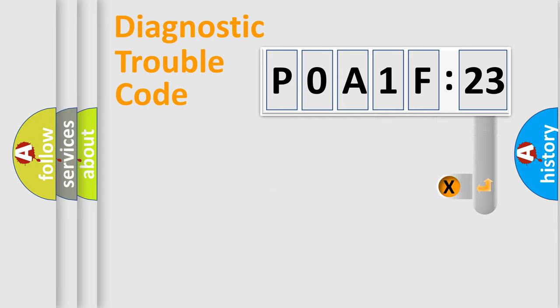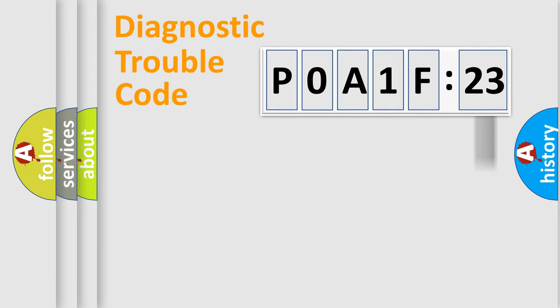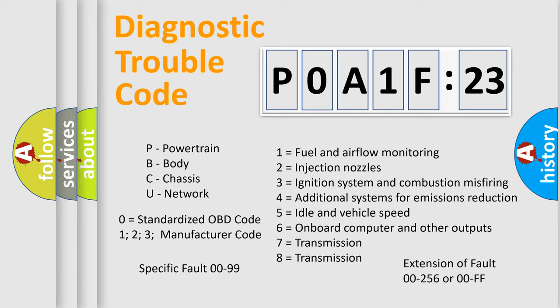The add-on to the error code serves to specify the status in more detail, for example, short to ground. Let's not forget that such a division is valid only if the second character code is expressed by the number zero.